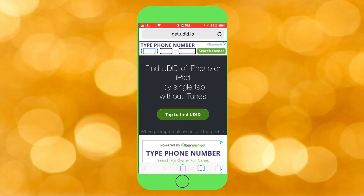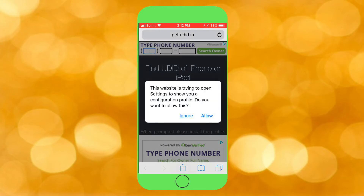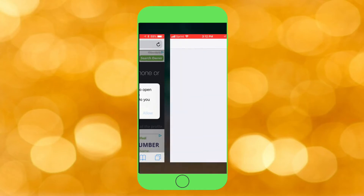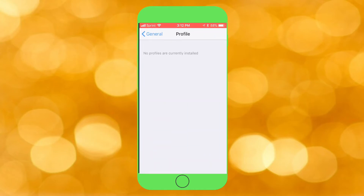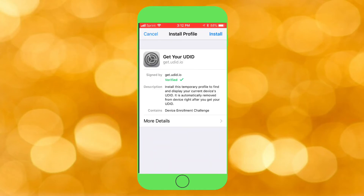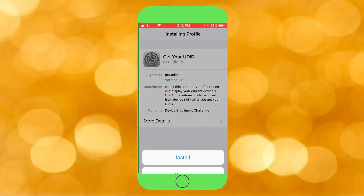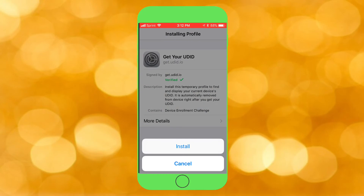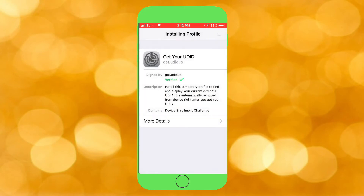So basically the way you find it — I'll put the website link in the description. You go to this website and all you want to do is tap on 'tap to find UDID.' Then go to your profile and settings, tap on Allow, and as soon as you tap that, the profile prompt appears. Tap on Install, and if you have a password, type it in.